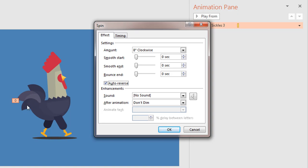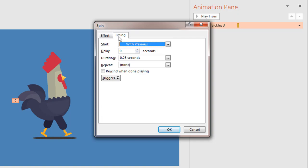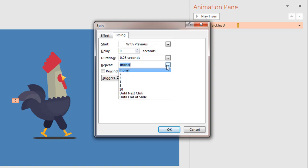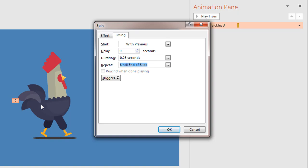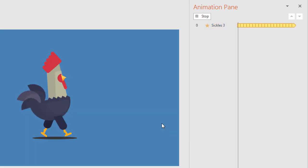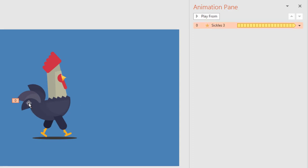In the Timing tab I will apply Repeat Until End of Slide, because I want this sickle to continuously rotate and reverse back to its original location and do that until the slide ends. Hit the OK button.